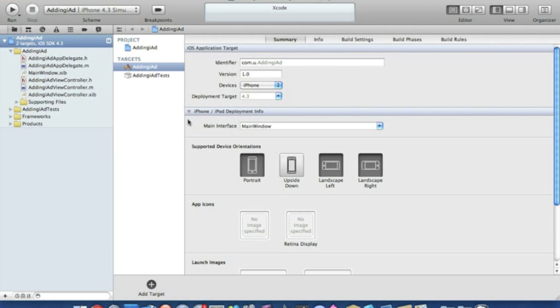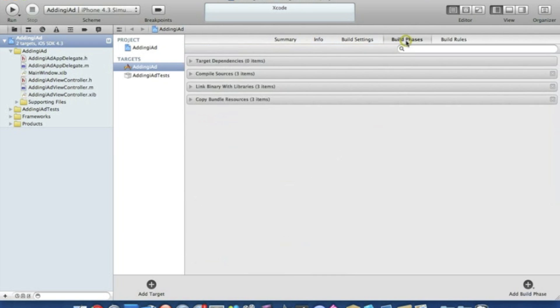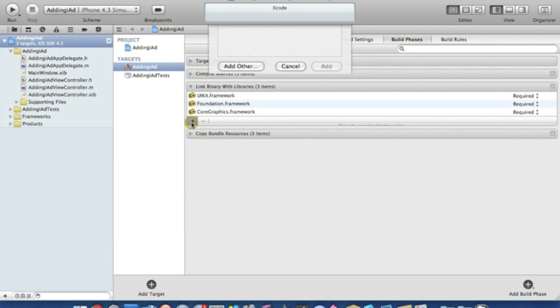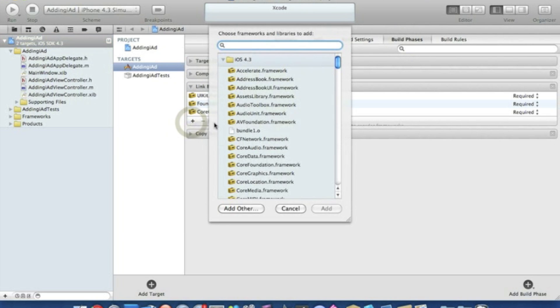The first thing you need to do is add the iAd framework. By doing that we simply go to our build phases, click on Link Binary with Libraries, then click on the plus sign. This will bring up all our frameworks.